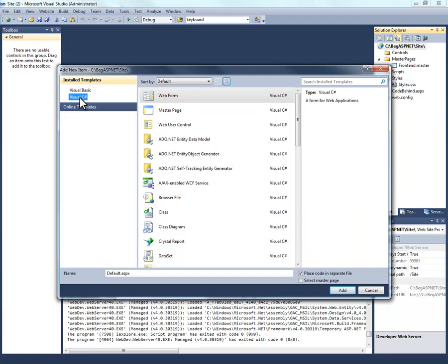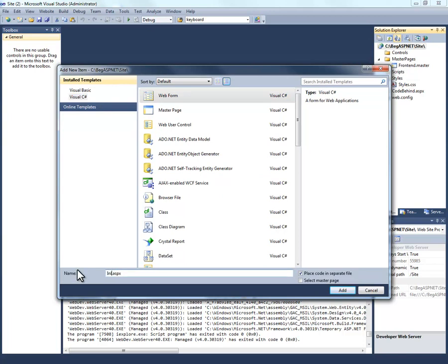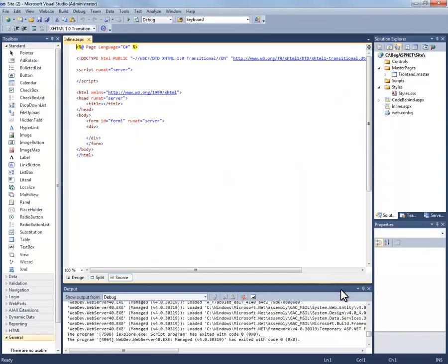Again Visual C#, web form. We're going to rename it to inline.aspx and we're going to remove this checkbox. This is important because this is what's going to tell it to put the code inline. Select add.